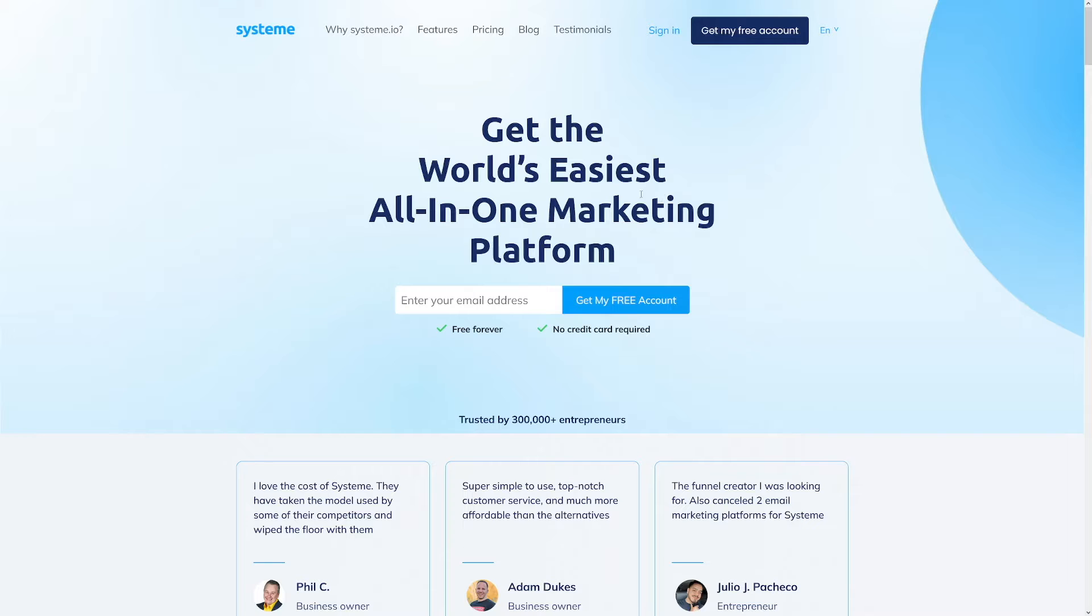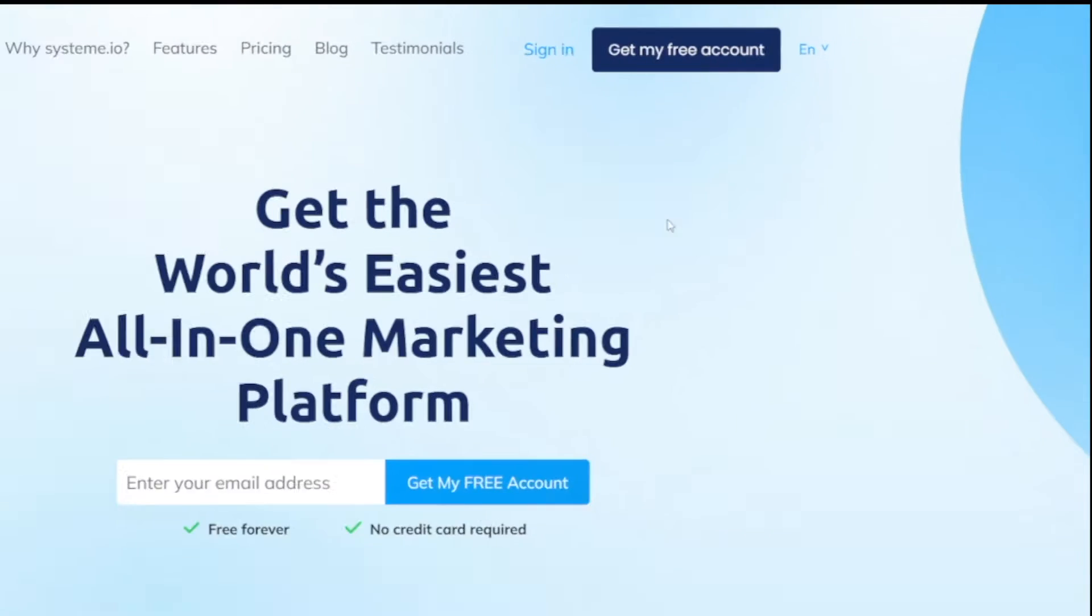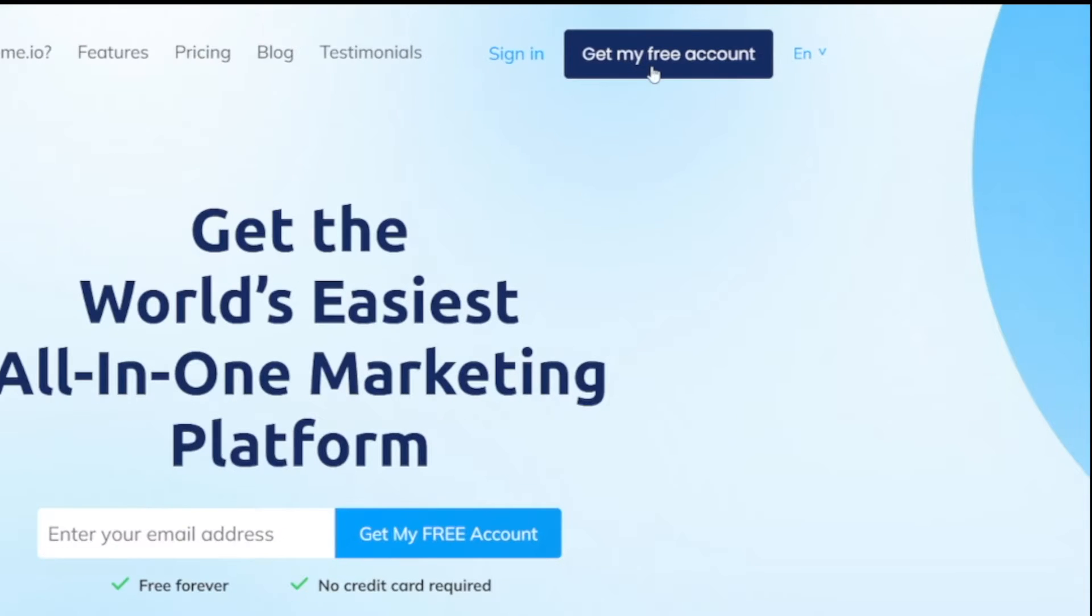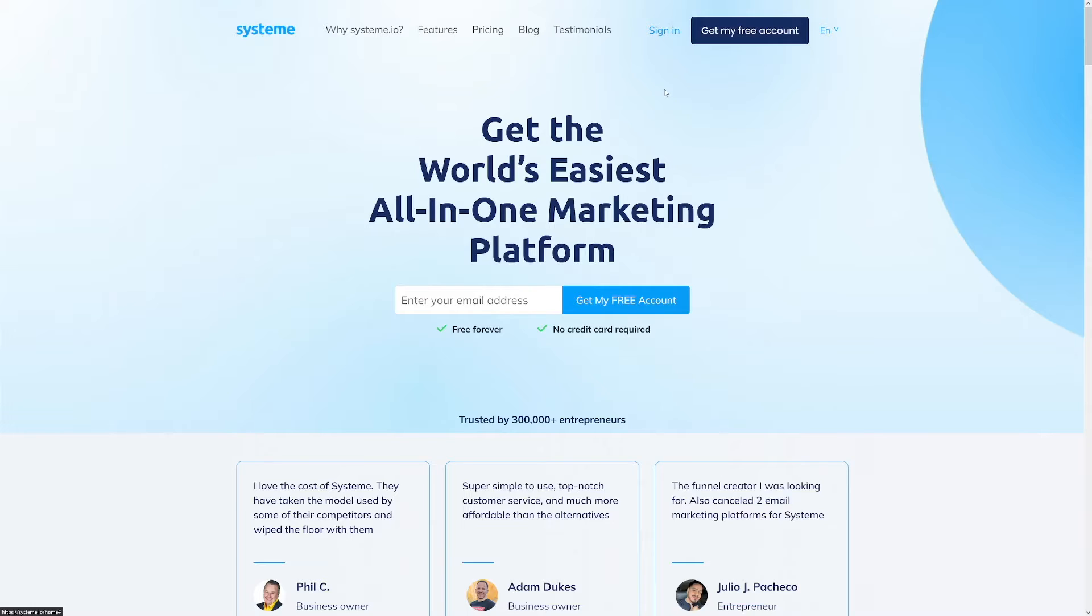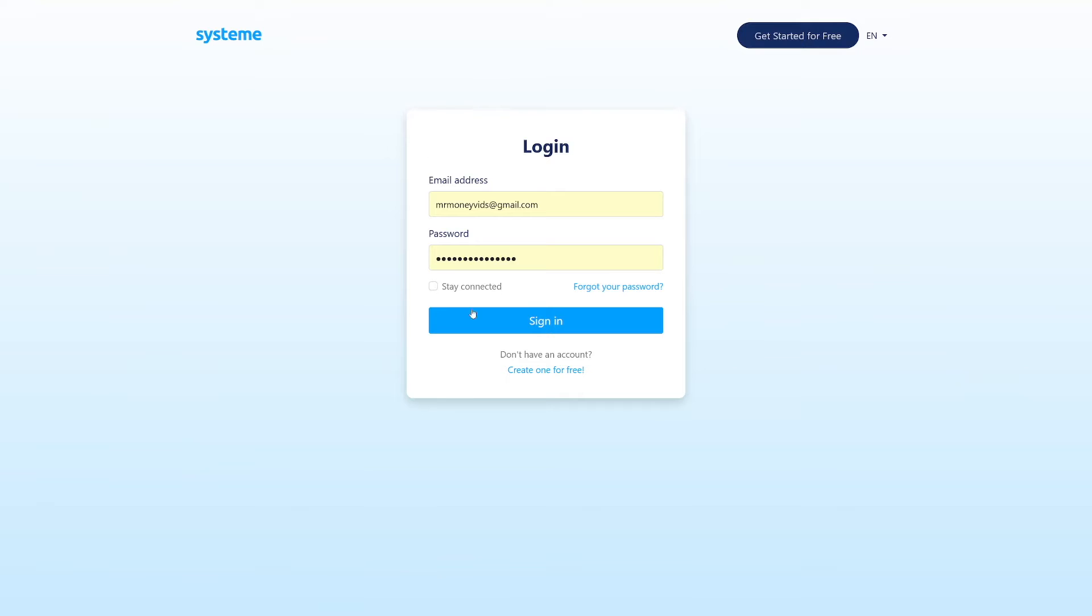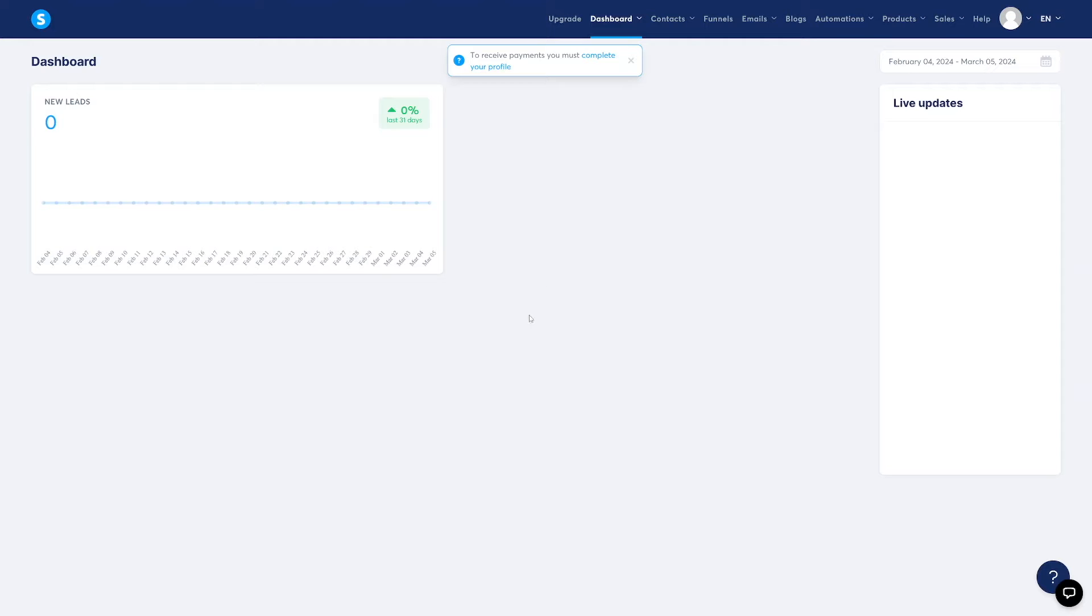First things first, go over to Systeme.io, click on Get My Free Account here. Just enter your email address, confirm that, and then you're ready to sign in. I'll just log into my account. So this is your dashboard.